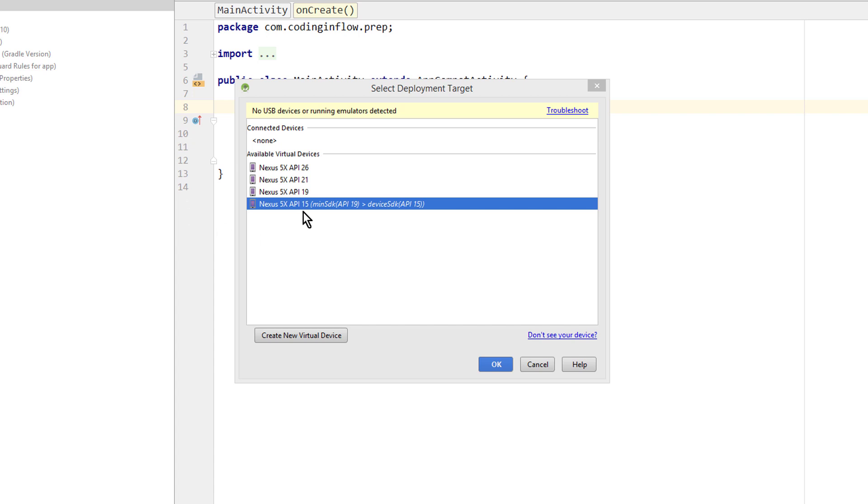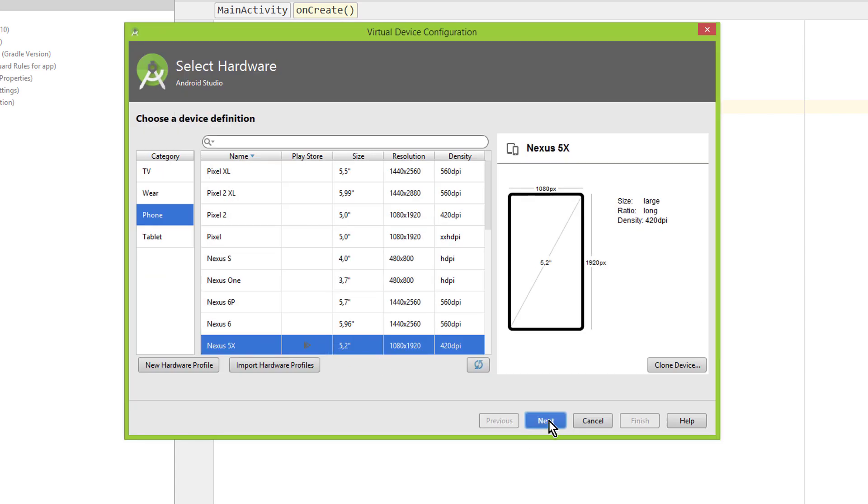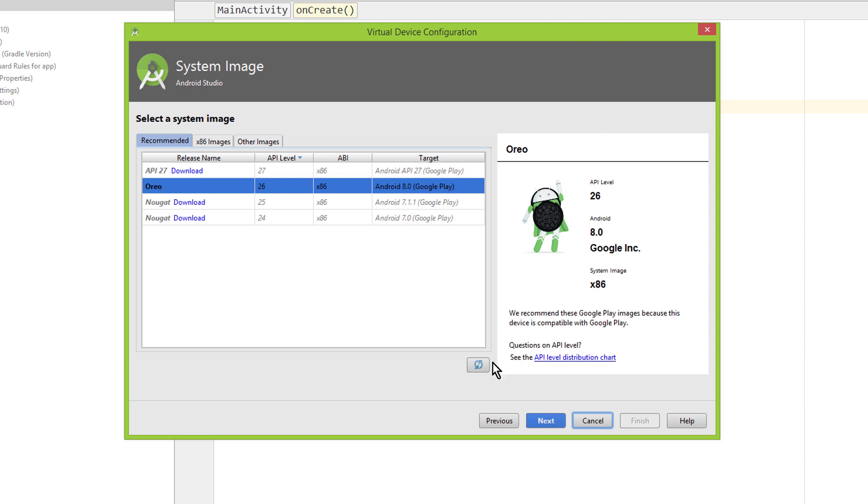For this example, I have installed this API level 15 emulator. First, I want to show you what the system image is. So if I create a new emulator, in this process we had to choose a system image here, and these are the newest ones.